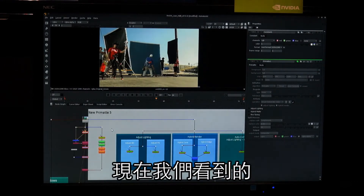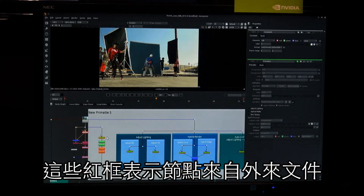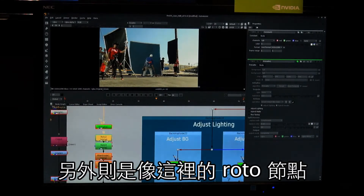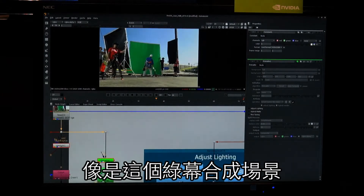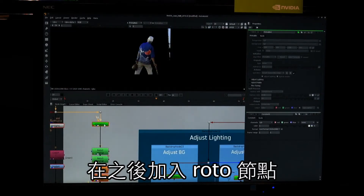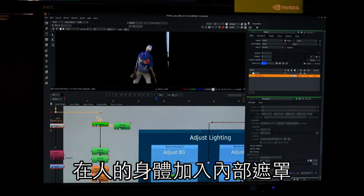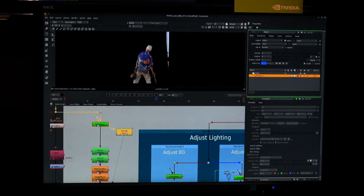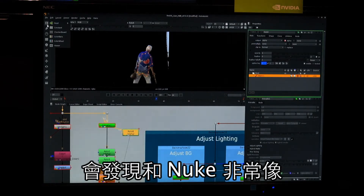So I'm showing off Assist for Nuke X here. You can see a bunch of these nodes have red outlines around them — these are nodes coming from an external script from Nuke X. The roto nodes down here do not have a red outline; these are the basic nodes that work inside Nuke Assist. I can take an existing setup — for example, a green screen composite — I can have an existing key in there but then go in and add my own roto node and do, for example, an inside matte for this character, and continue to work as a roto and paint artist inside Assist.